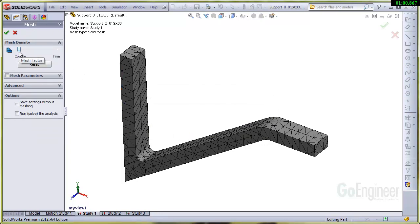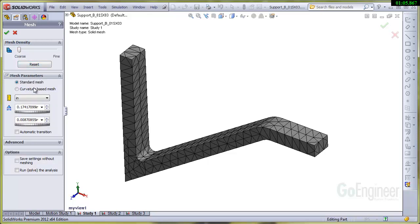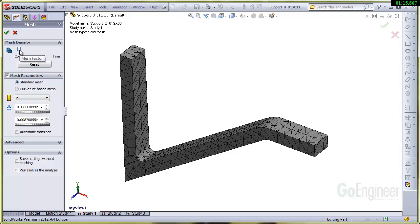I'm going to click on the mesh parameters item below and you'll see the size labeled here, global size—that's the average size of each element at a particular value. If I run the slider from coarse to fine you can see the average global element size getting smaller.